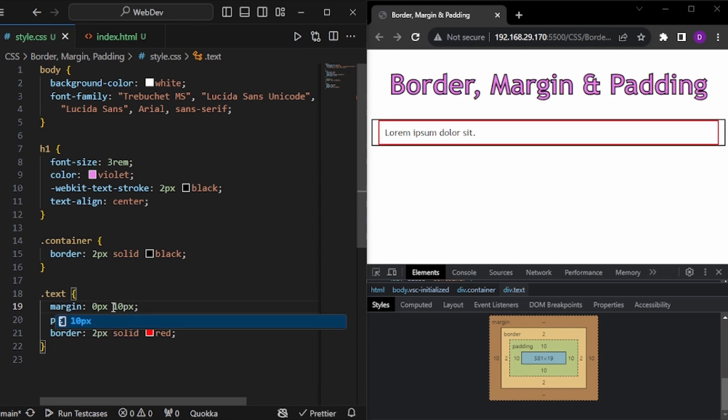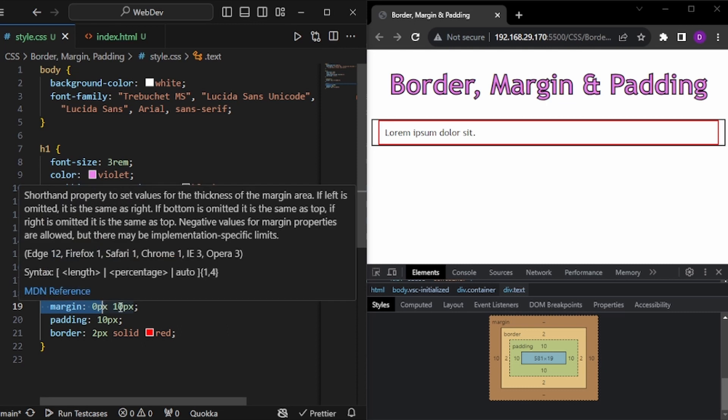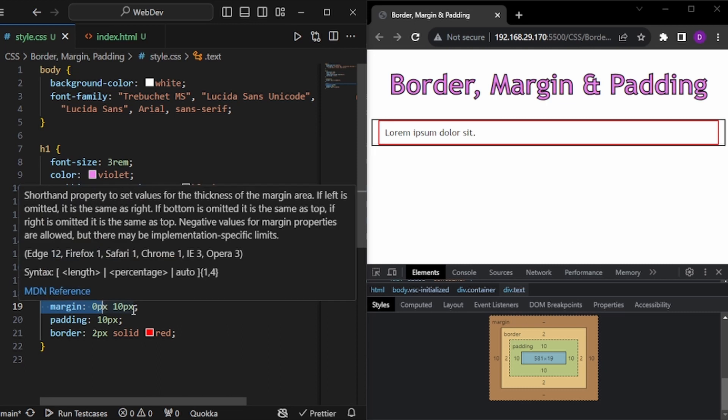So now what you see is that we have margins in left and right, but we do not have margins at top and bottom. And that is because the first one is handling top and bottom, and the second one is handling the left and right.